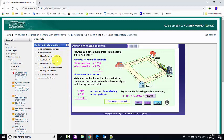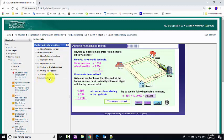The operations covered include: adding like fractions, adding unlike fractions, subtraction, and introduction to division.